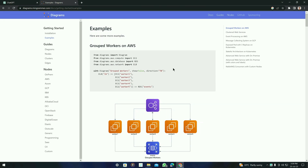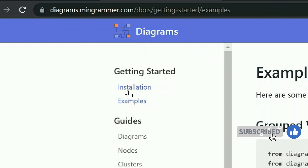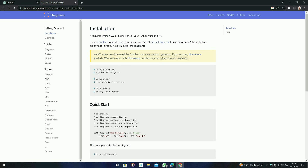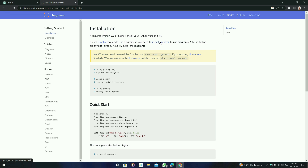First of all, we have to see how we can use this tool and how we are going to install it. There is an installation guide. If you click on it, you will see that it requires two things: Python 3.6 and GraphViz. It is very simple — you can just install GraphViz by clicking on it.